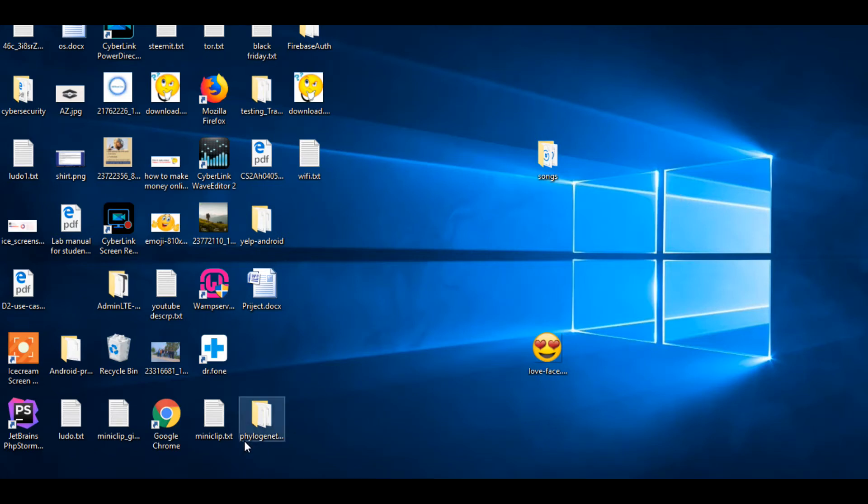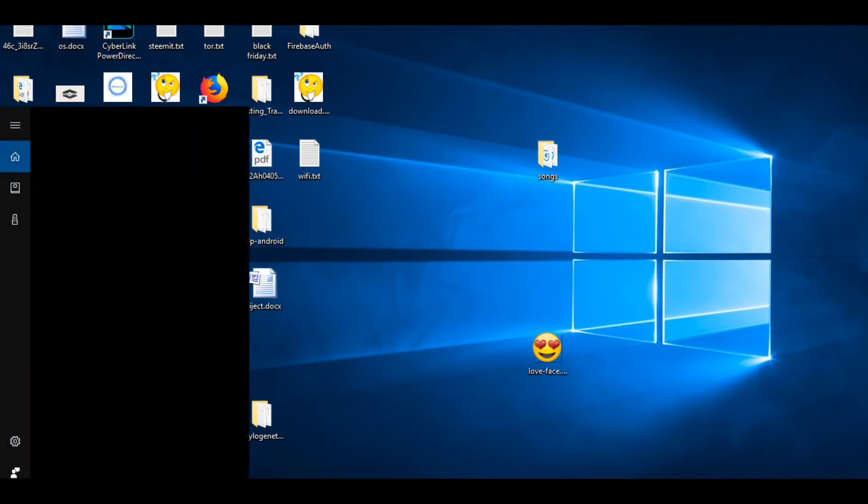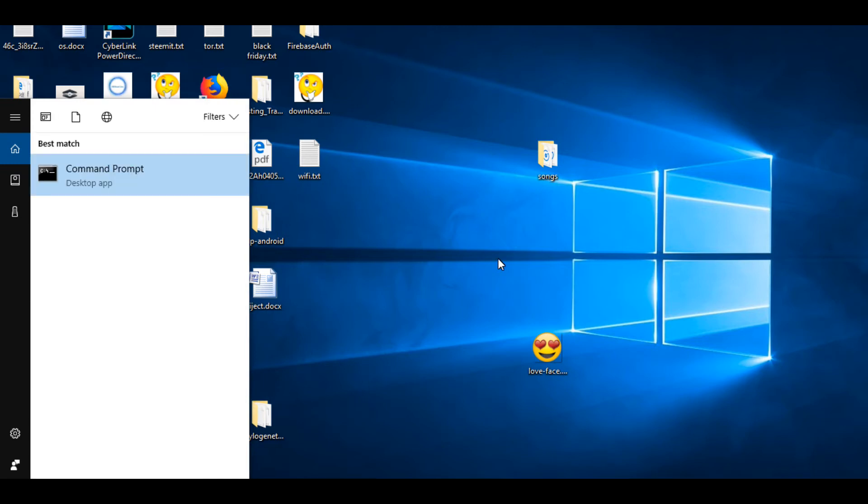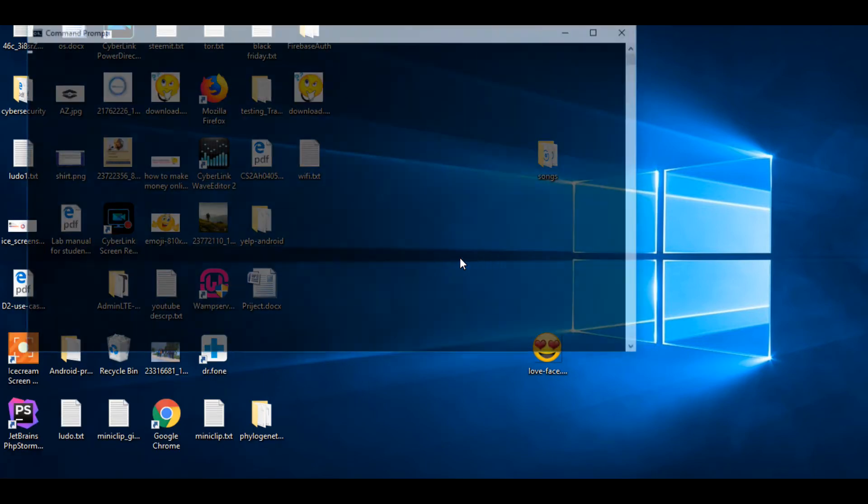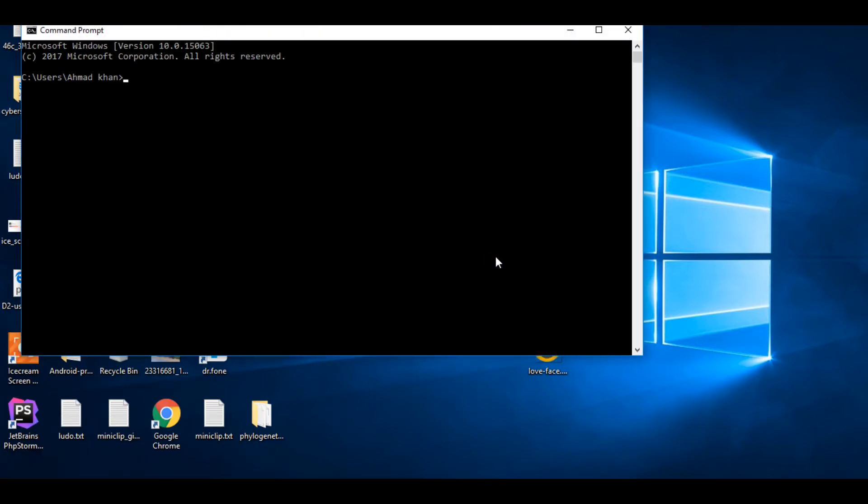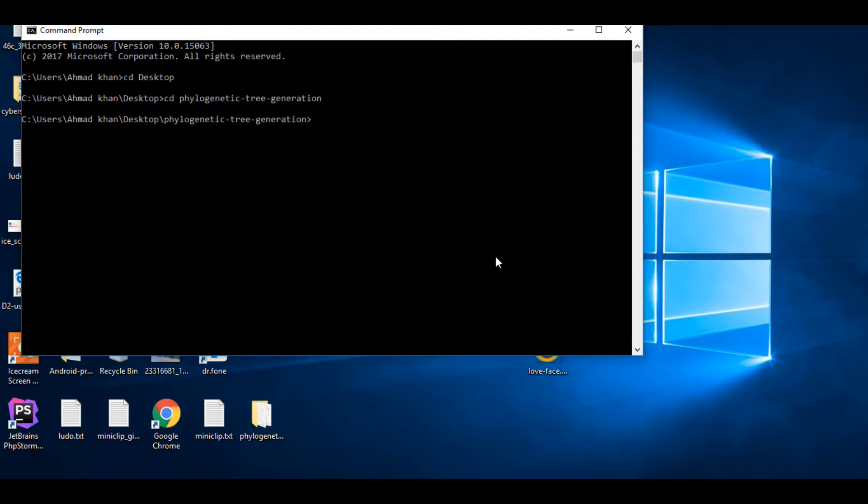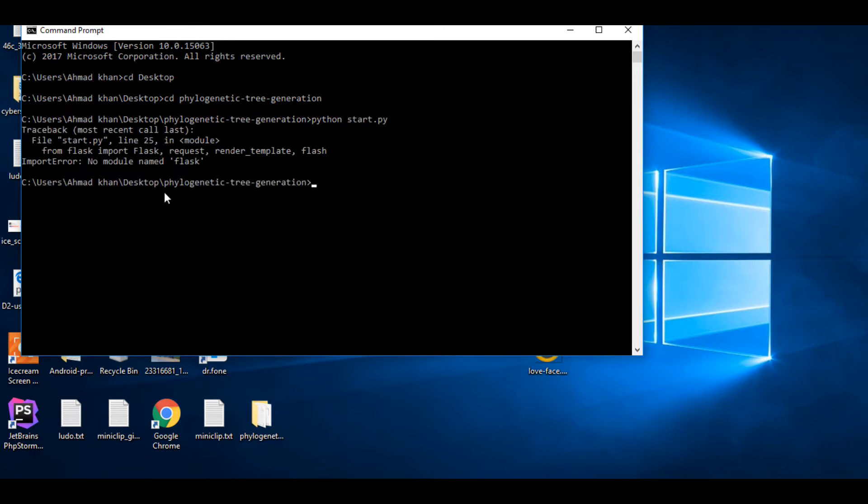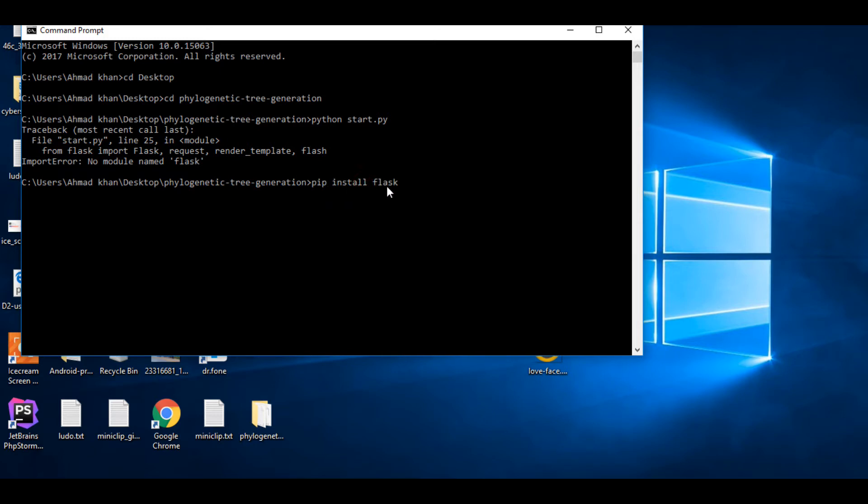Assalamualaikum guys, in this video I'll show you how to solve the Flask error. You can see I am running my project now and there's an import module name error. We need to install the Flask package. How can we install? You can write pip install Flask and press enter.